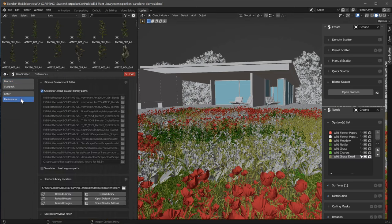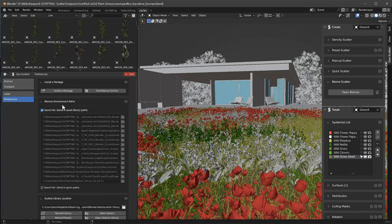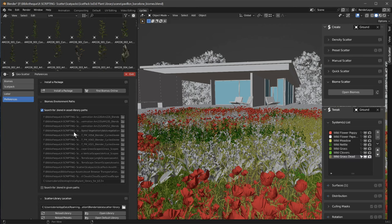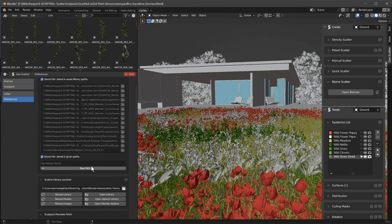If it is the case, go in your preferences, then you click on Biome Environment Path. And the path you will see here will be the path where the plugin will search for the assets it needs. And you can add extra paths if you need to.